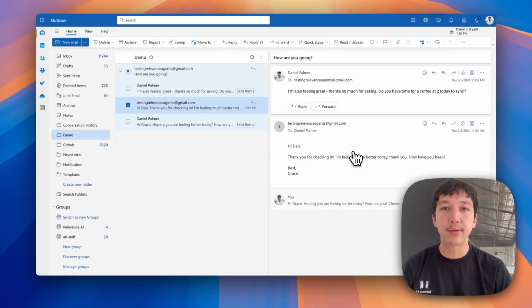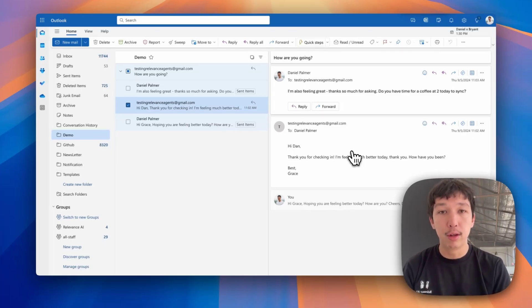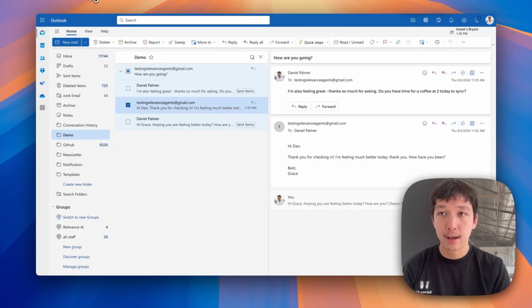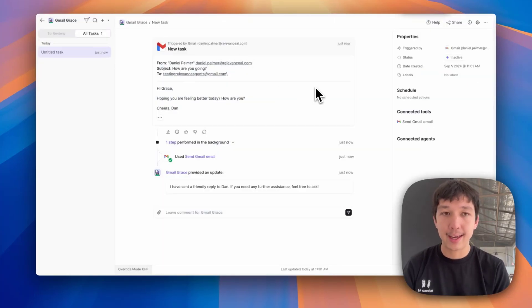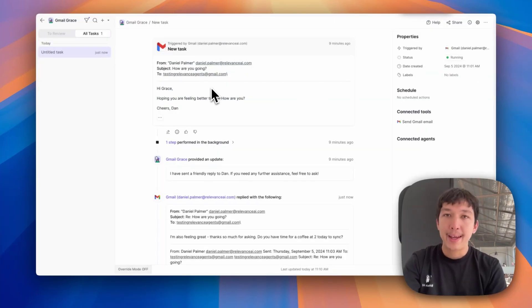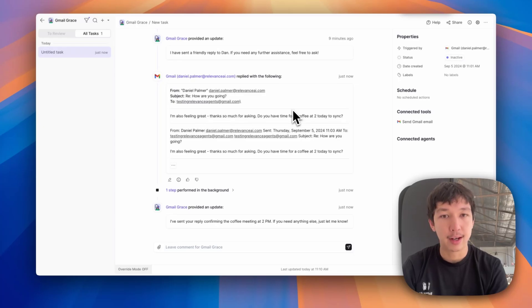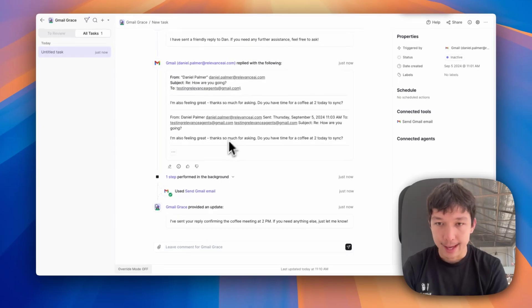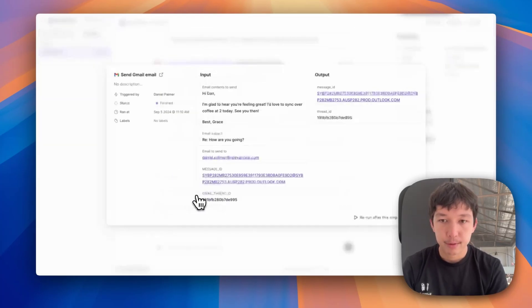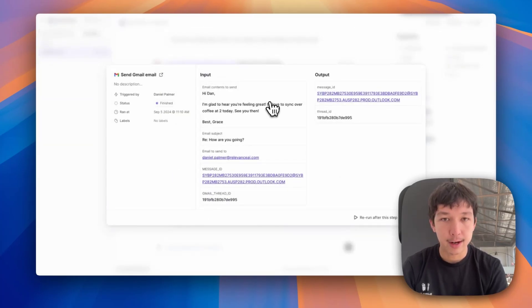it's not going to create a new task for every message. It will continue the Relevance AI conversation. So if I go back over here, refresh the page, the replies come through. So I'm also feeling great. Do you have time at two to sync? The agent has sent a reply. Hi, Dan. I'm glad you're feeling great. I'd love to sync over coffee. See you then.